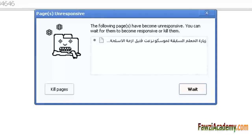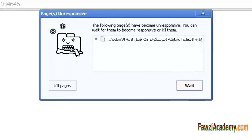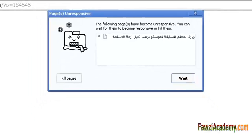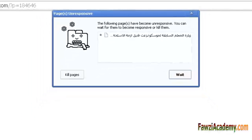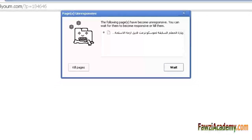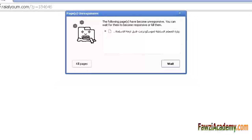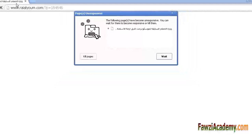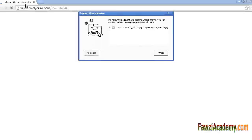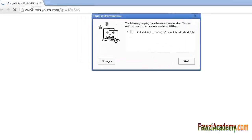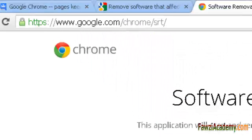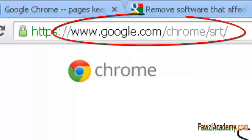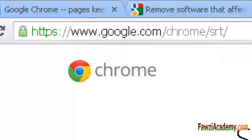You may be able to fix the problem by downloading and running the software removal tool. Think of this as a factory reset. The software removal tool scans your computer for programs known to cause problems with Google Chrome and then offers to remove them for you.